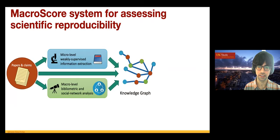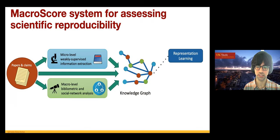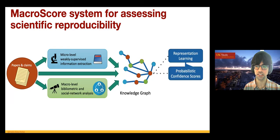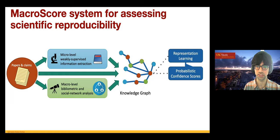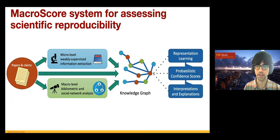At the micro level we look at all details of the study: sample size, sample population, trials, models used, p-values, and effect sizes. At the macro level we look at the entire bibliometric network — papers that cite the paper, papers cited by it, the authors' collaborations, and the social networks they're part of. We put all of these into a knowledge graph, which powers representation learning algorithms, probabilistic confidence scores, and interpretations and explanations in language that domain experts can understand.